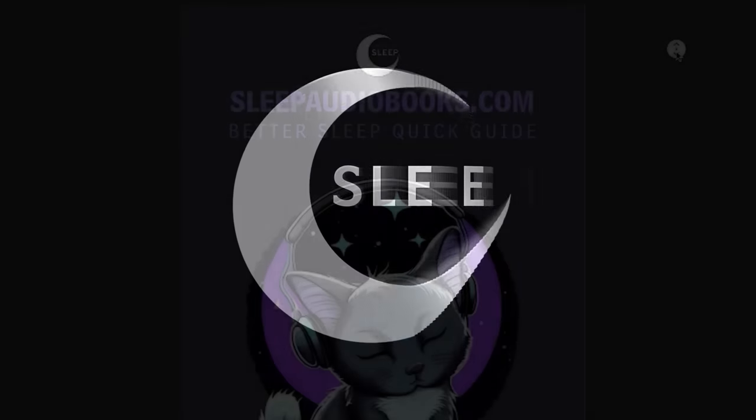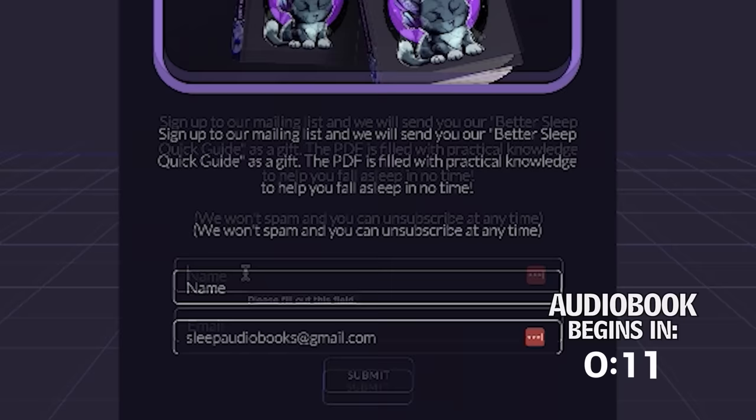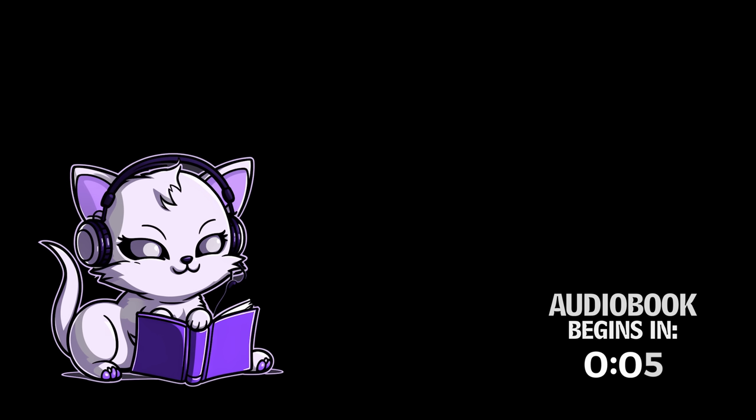Welcome to Sleep Audiobooks. If you would like our Better Sleep Quick Guide filled with proven techniques to improve sleep, sign up to our mailing list at sleepaudiobooks.com and we'll send the PDF as a thank you. Subscribing and leaving a comment helps this channel more than you know, so please feel free to offer suggestions for future audiobooks or to just say hi. Thank you for listening. We hope you have an excellent night's sleep.